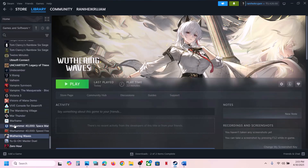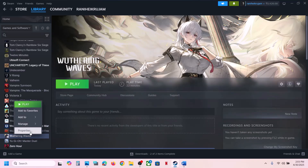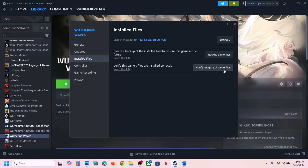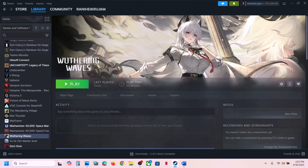The next step is to verify the game files. Right-click the game, select Properties, go to the Installed Files tab, and click Verify Integrity of Game Files. Once the verification is 100% complete, launch the game and check.